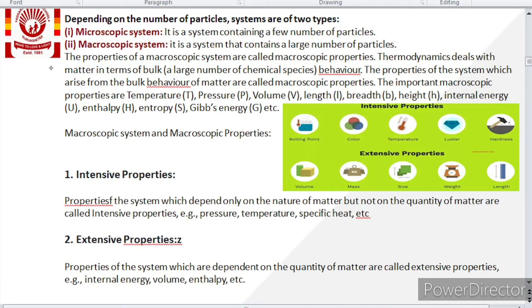Further, depending on the number of particles, systems are of two types: microscopic system and macroscopic system. Micro means small — if a system contains only a few number of particles, that is a microscopic system. A macroscopic system contains a large number of particles, and the properties of a macroscopic system are named as macroscopic properties. Thermodynamics generally deals with macroscopic properties, not microscopic properties.